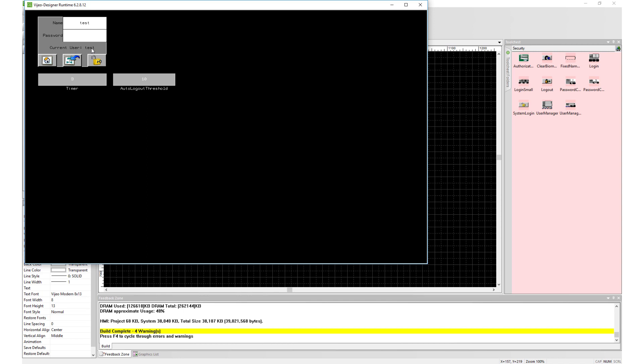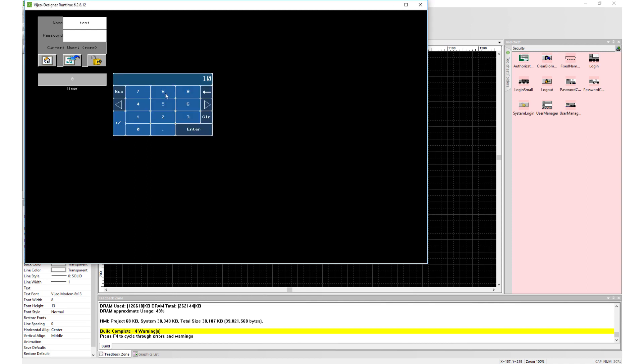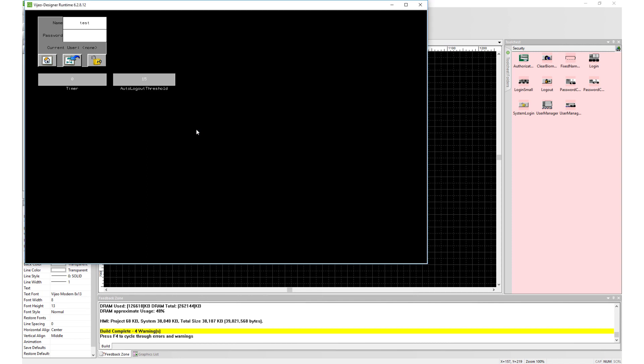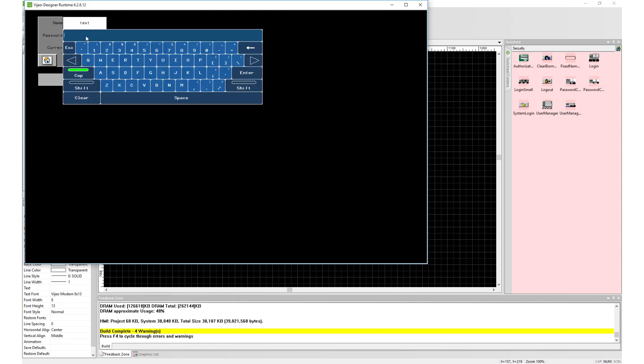Now let's watch our timer variable and the current user in the object. When timer reaches the threshold, notice current user becomes none. This means we are logged out.